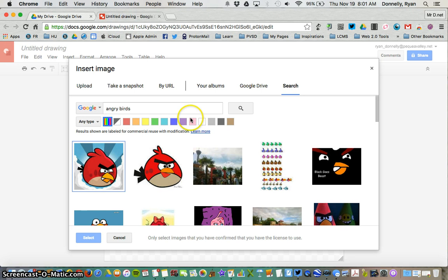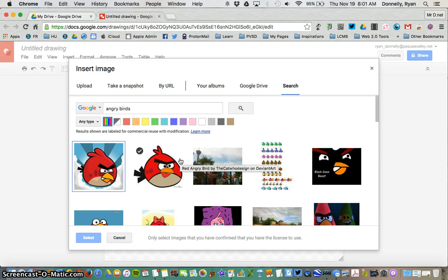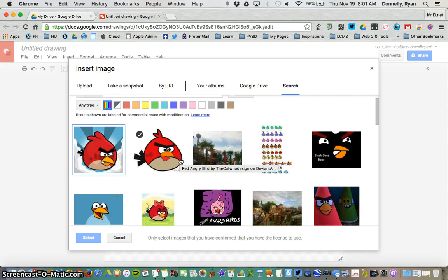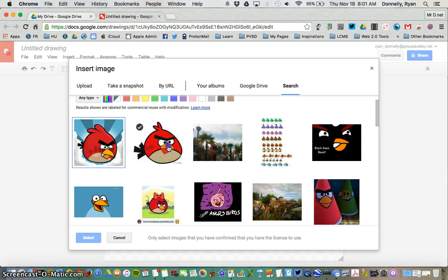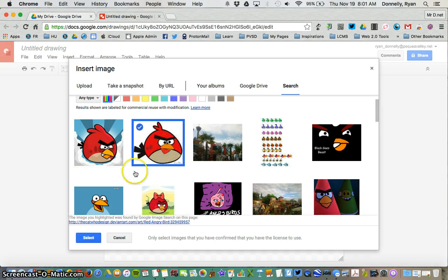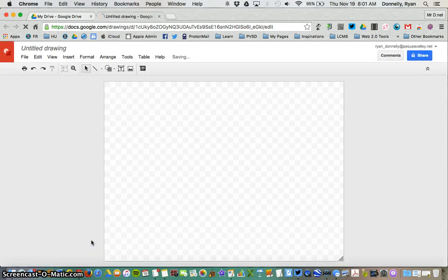So what I'd like to look for is an angry bird that has a white background. Typically, these are PNGs, which mean the background is going to be translucent. You can use any of these photos, but just know that the background is going to follow that picture. So I like this angry bird, I'm going to use that one.